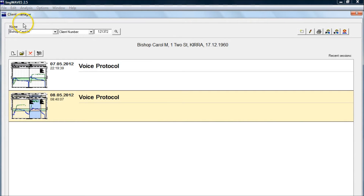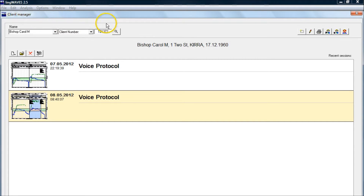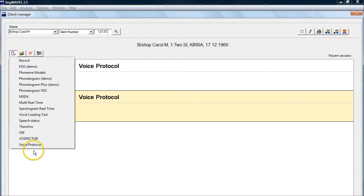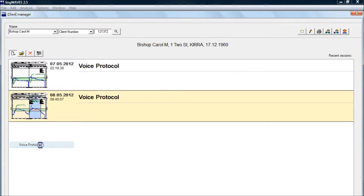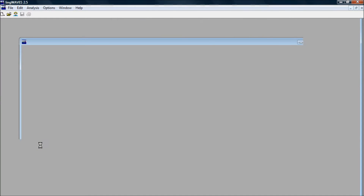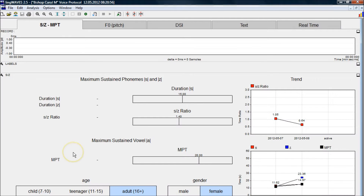Now we find our client in Client Manager. We can search by name or by file number. You can use your own medical record numbers if you like. Start a new session and start a voice protocol session.